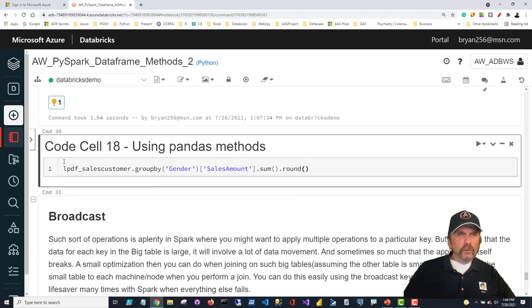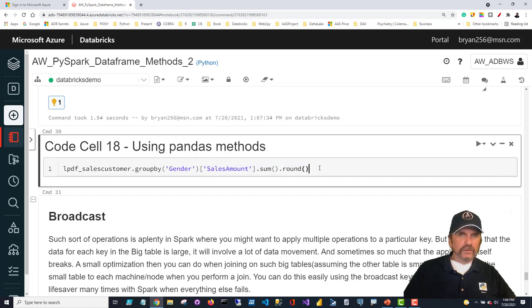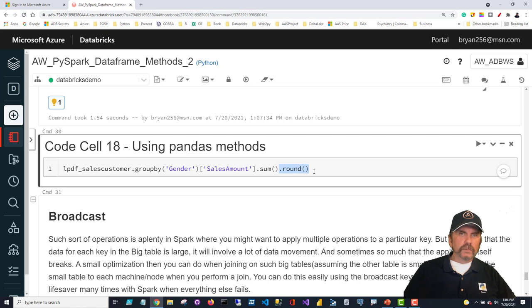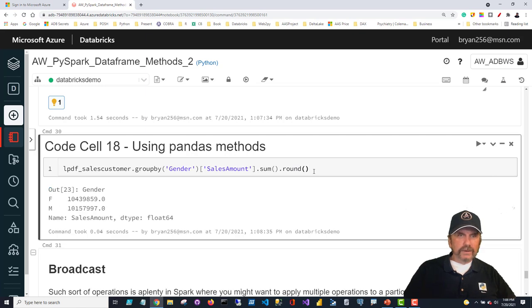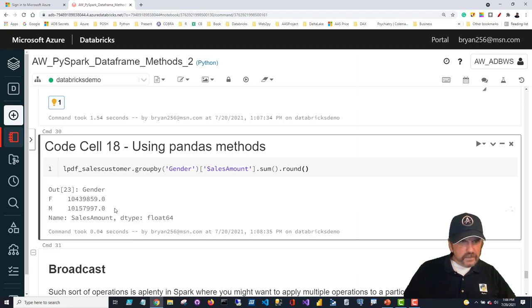One more example using pandas: I take the same pandas data frame, group by gender, then wrap sales amount with sum and round. If you don't append round, pandas tends to give you long decimal places, so rounding cleans it up. I'm just getting total sales for males and females, and we can see they're really pretty close — not much different.